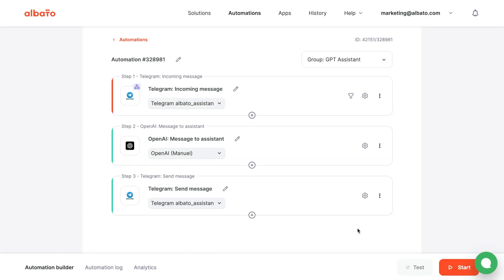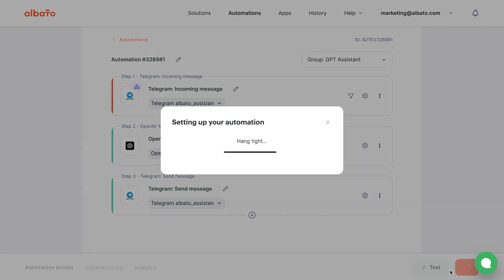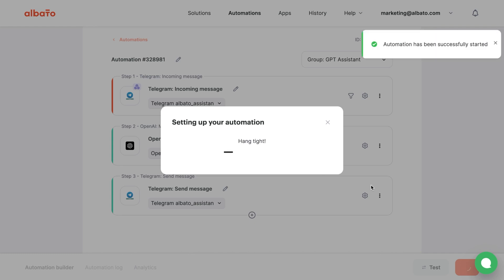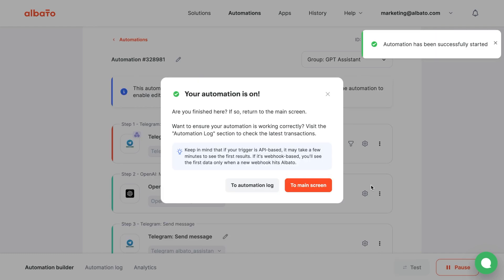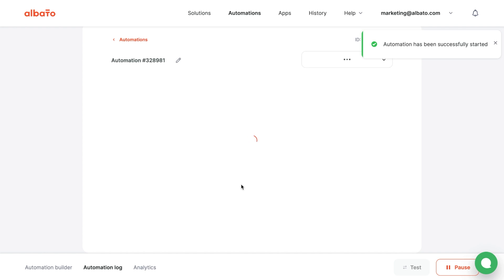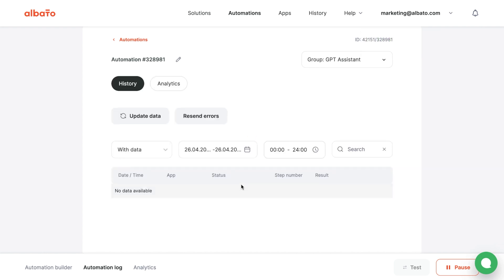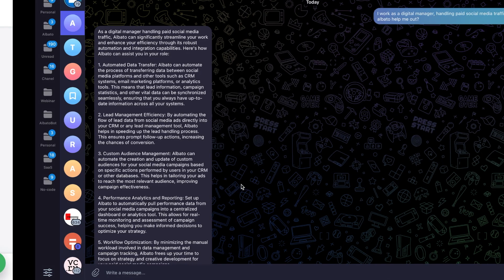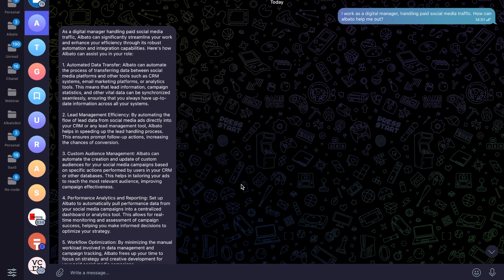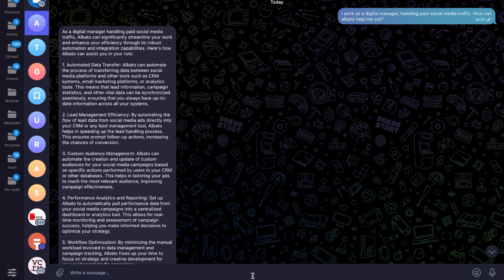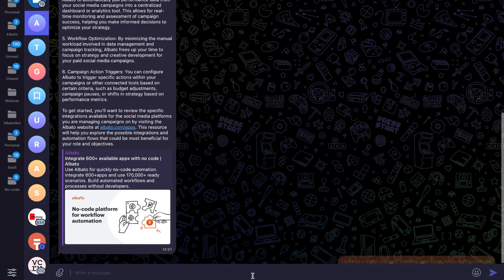Let's test out our bot. Click the Start button and go to the Automation log. This is where you can see all the data that was sent and received by Albata. Go to Telegram and send a message to the bot. And here we can see that our automation is working.